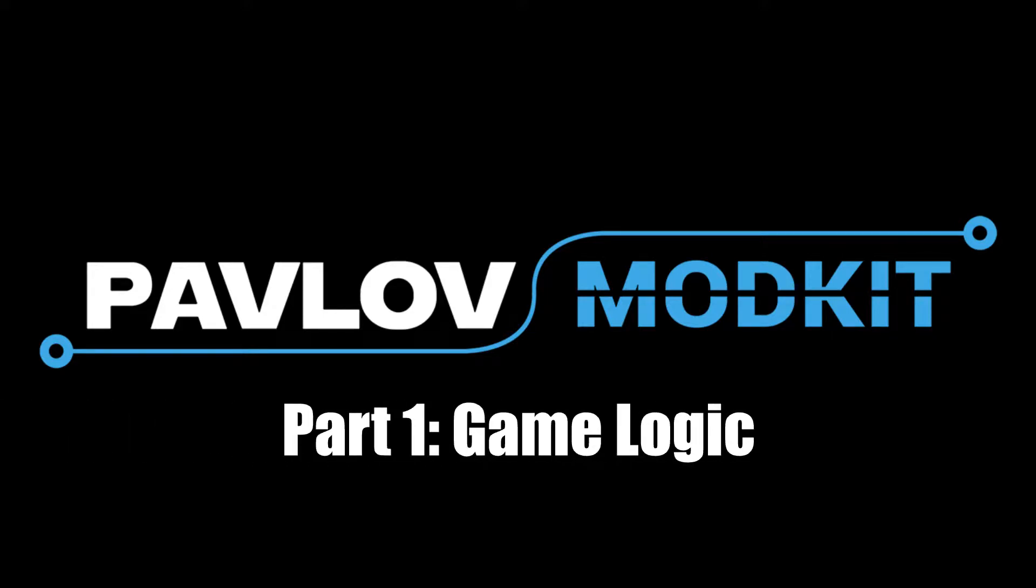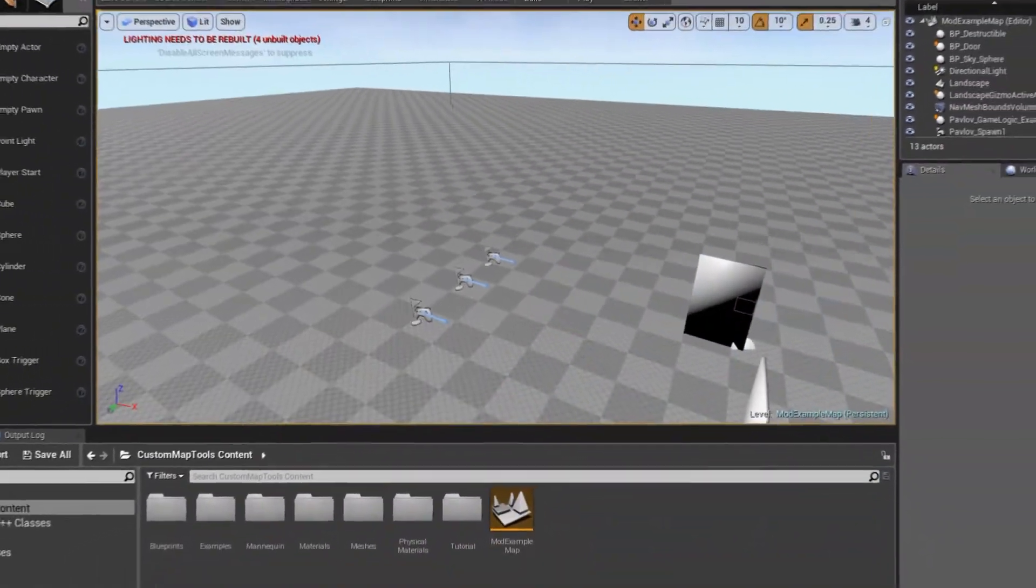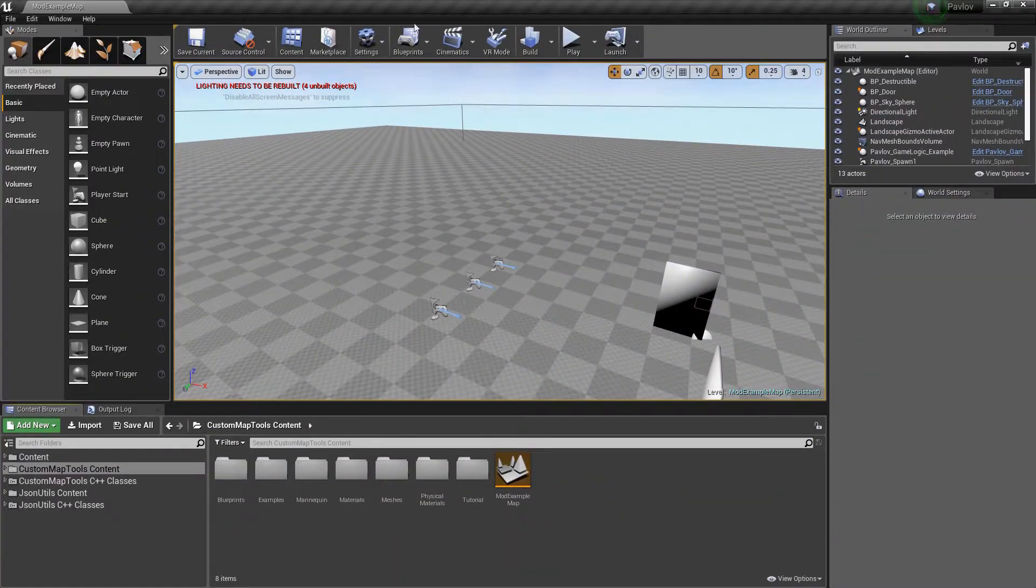Hello, I'm going to be giving you a brief overview of the Pavlov mod kit and the new classes that were added to it.